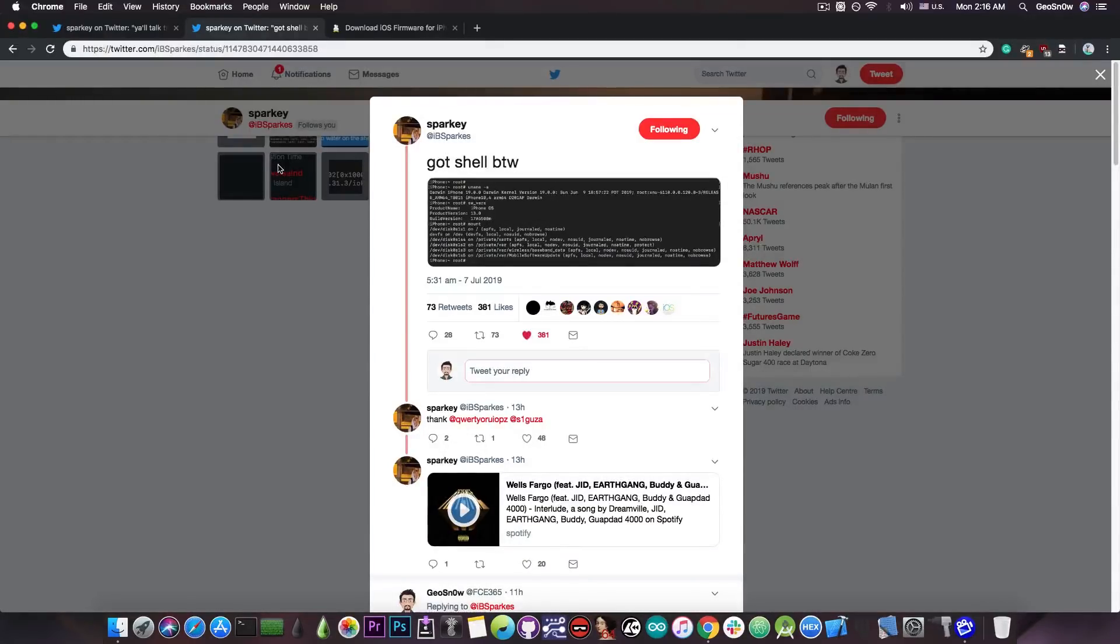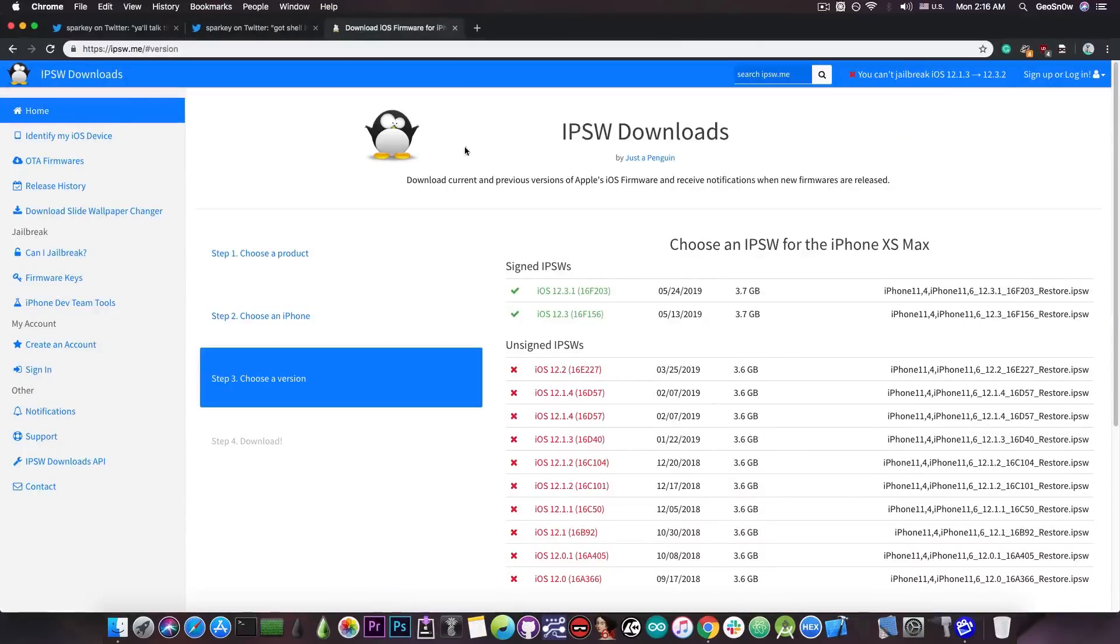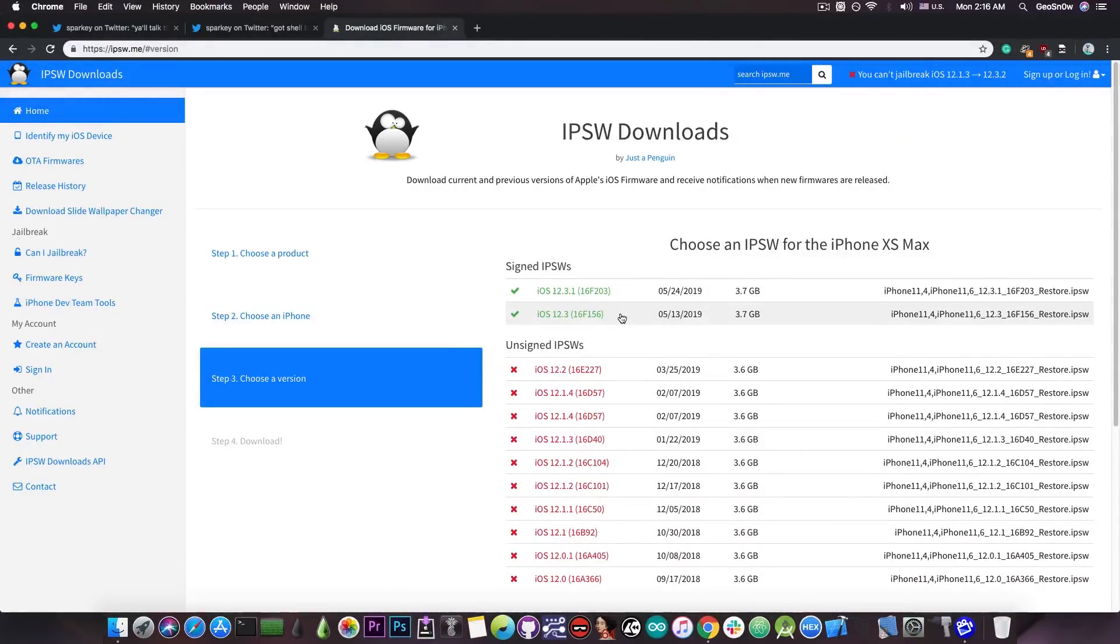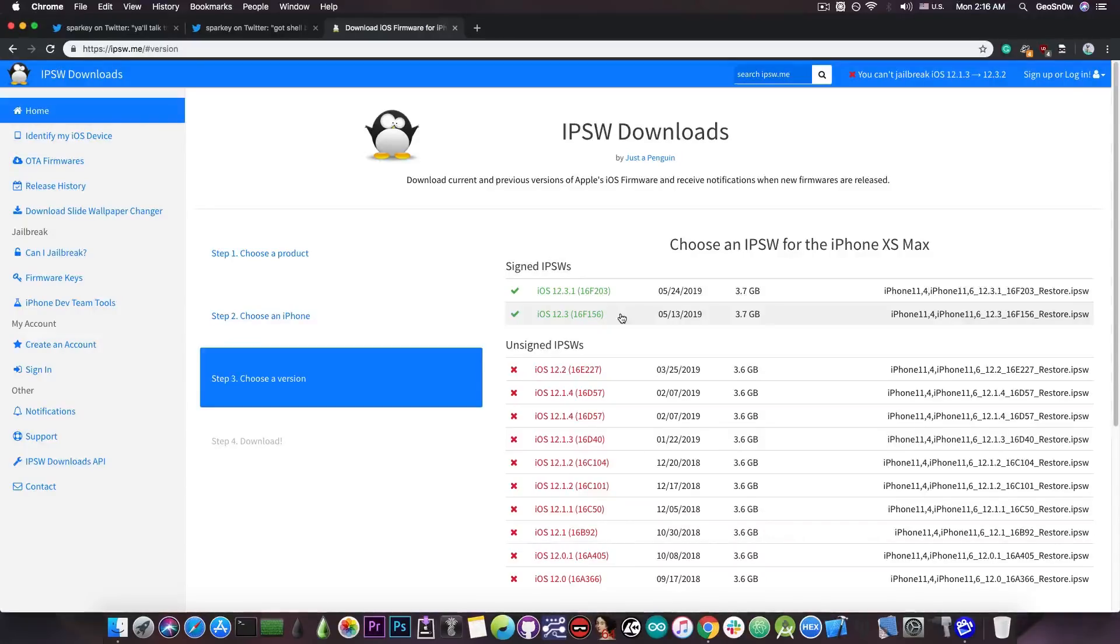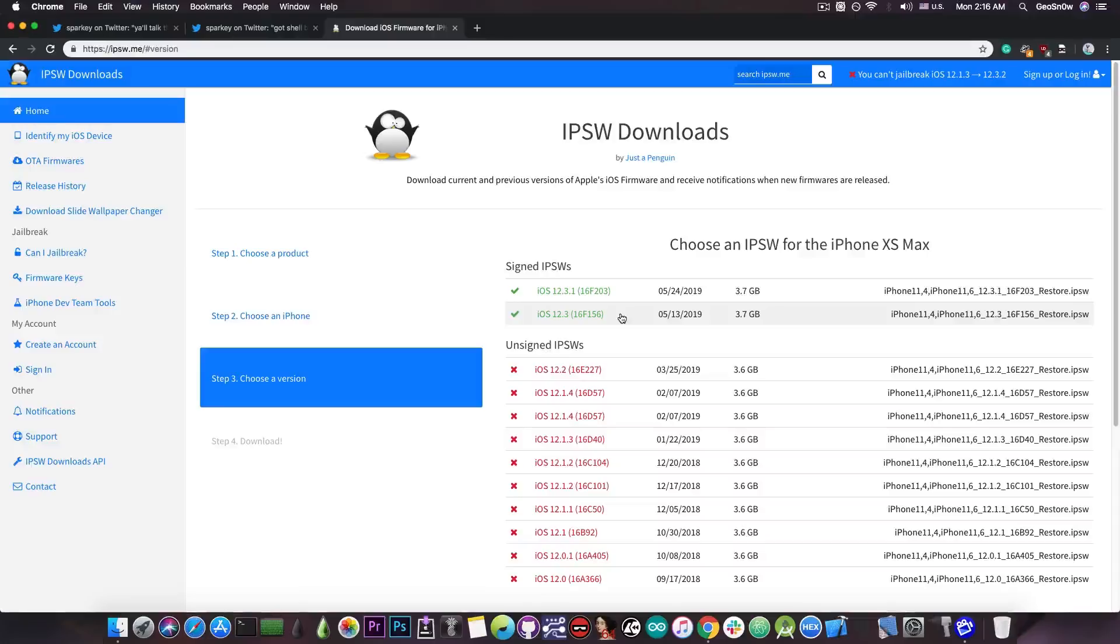So jailbreaking is not dead and it's never going to be and we owe that to developers like Sparky who keep it running and keep on developing stuff. So yeah, currently iOS 12.3.1 and 12.3 are signed by Apple. There have been jailbreaks that work with iOS 12.3.1 privately but there are currently no jailbreaks available.